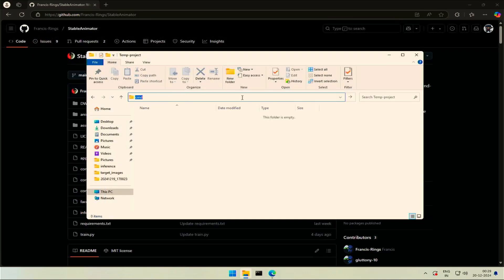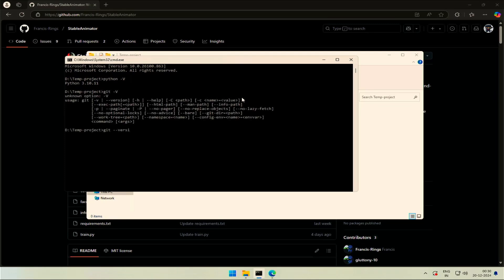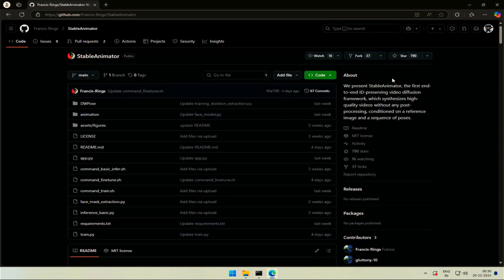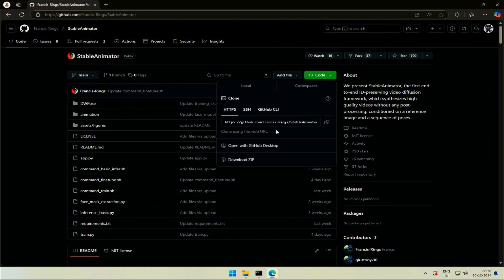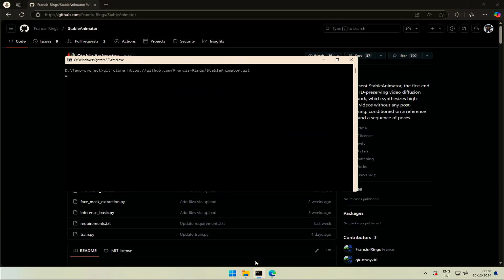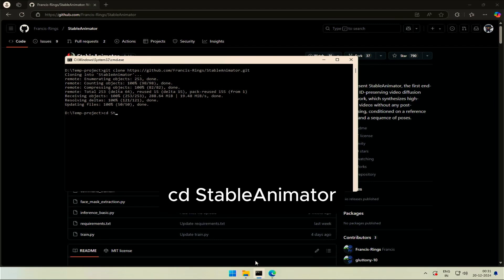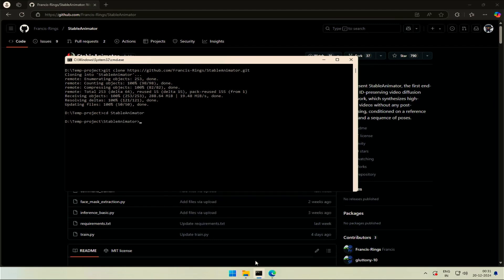For installation, open the command prompt. The Python version I have is 3.10.11 and Git installed to get the project in the computer. I will share the project link in the description. Copy the project address, type the clone command to clone the project. Get inside the project folder by change directory command.